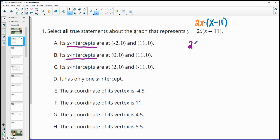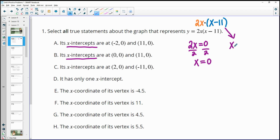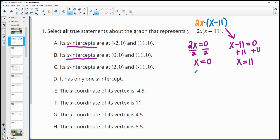If 2x equals 0, then the whole function is 0. Dividing by 2, one of our x-intercepts is 0. Then also if x minus 11 equals 0, we add 11 to both sides and get x equals 11 as another x-intercept. So the first three answer choices are about x-intercepts — the specific ones.